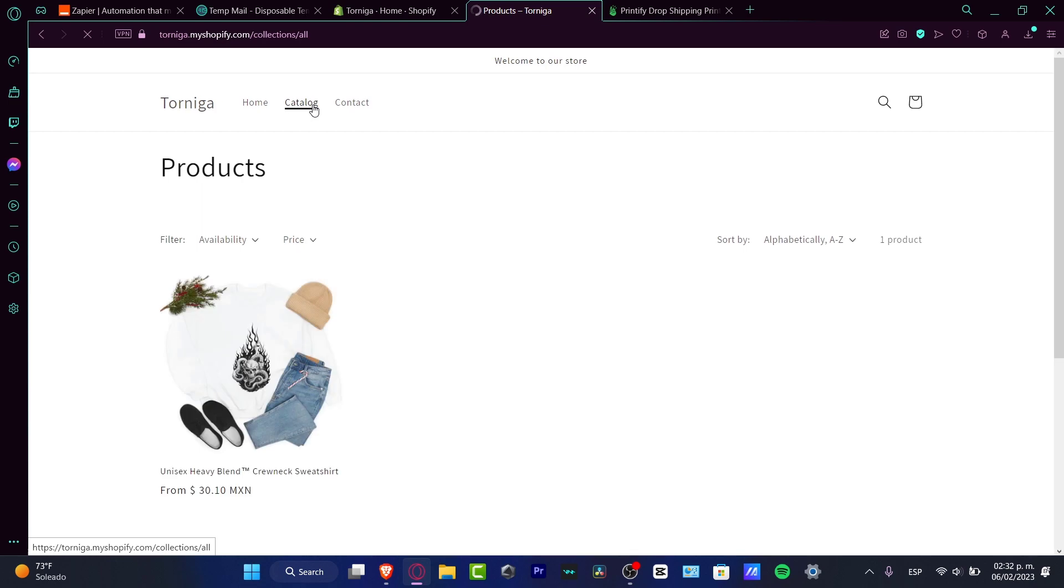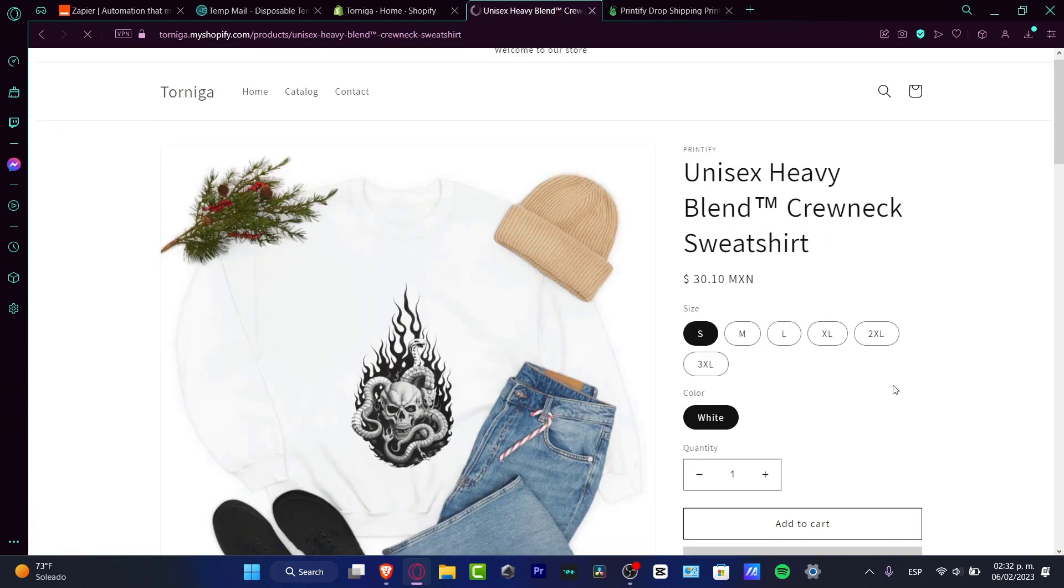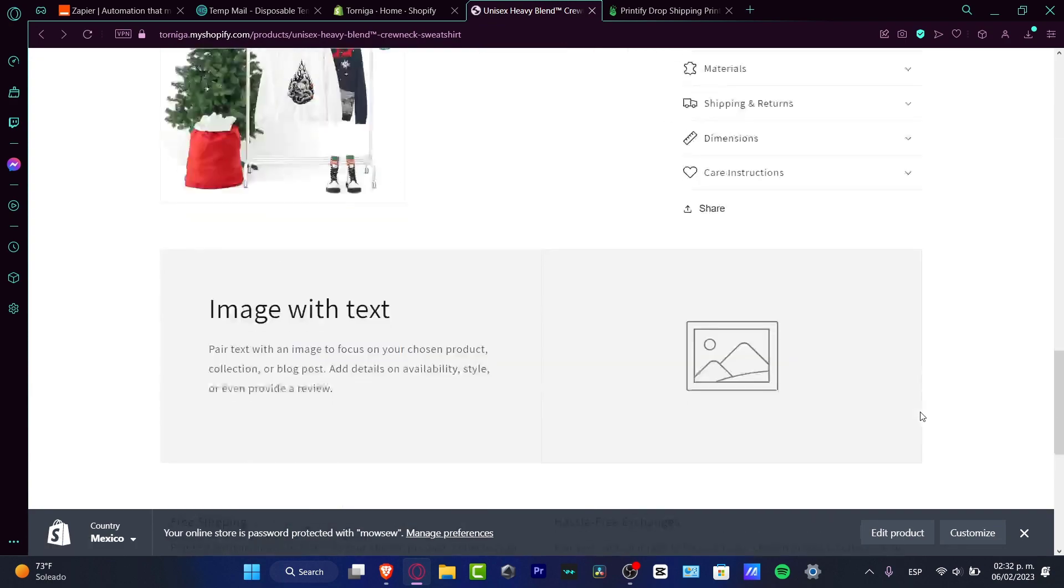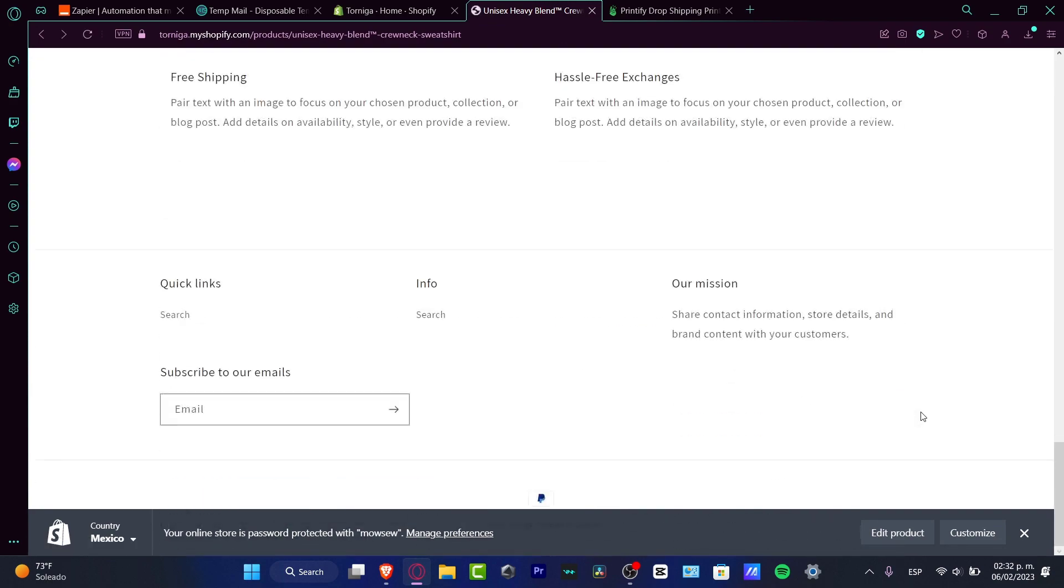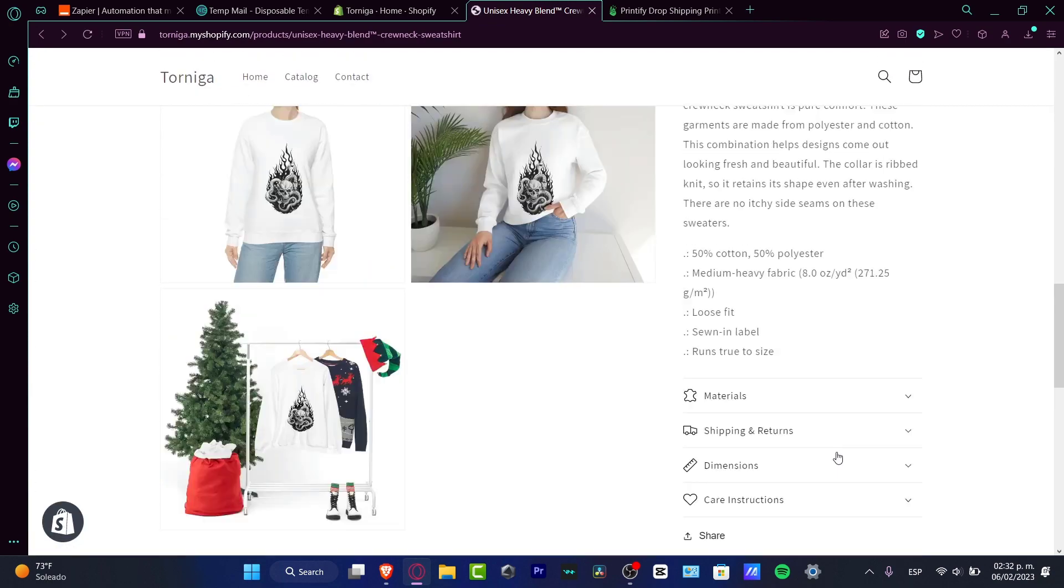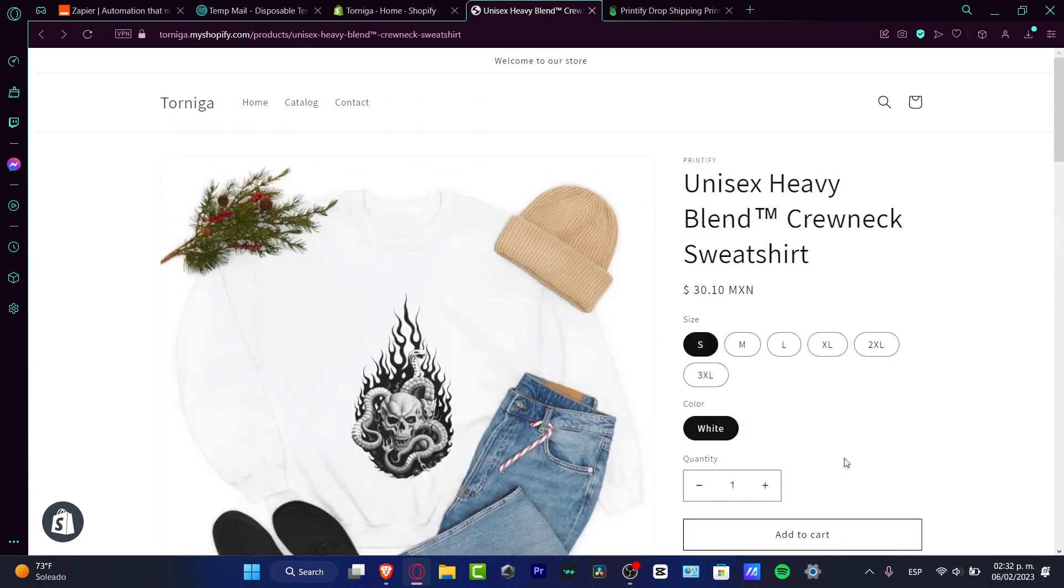And once you click into view your online store, here it should be appearing your product. For example, here the Cadillac. And once you choose your product, you should see that here it should be appearing to the buy it now. And of course, you want to choose the option that says the Apple Pay. So it's really easy.